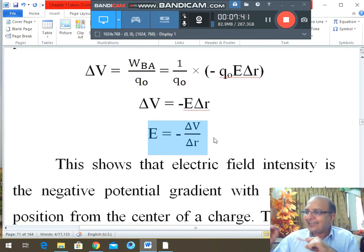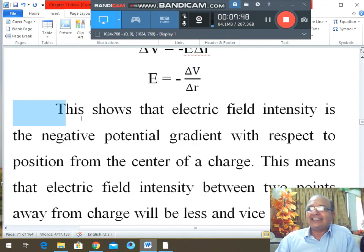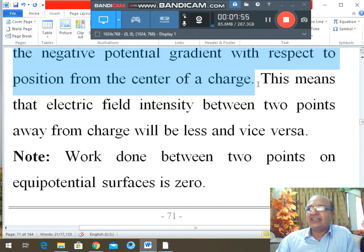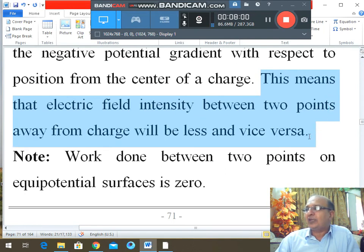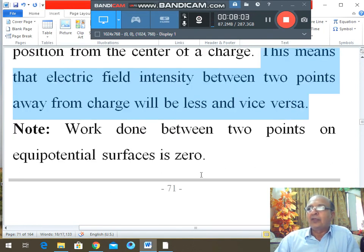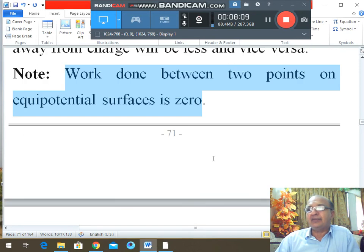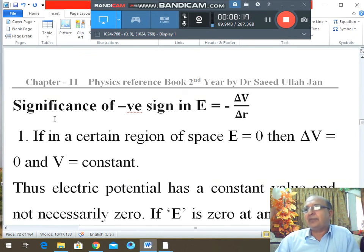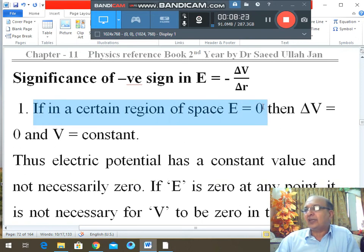This shows that electric field intensity is the negative potential gradient with respect to position from the center of the charge. This means the electric field intensity farther away from the charge will be less, and closer to the charge will be more. Note that work done between two points on an equipotential surface is zero. The significance of the negative sign: if in a certain region E = 0, then ΔV = 0, but V can still be constant.